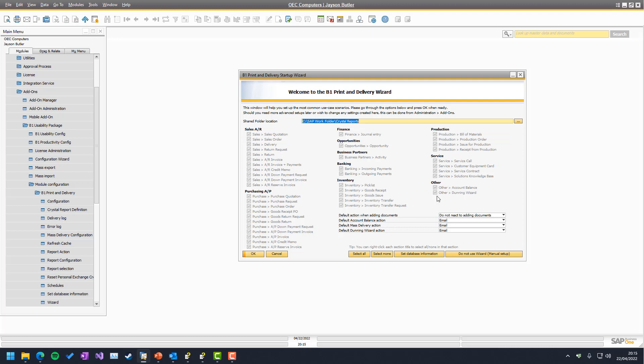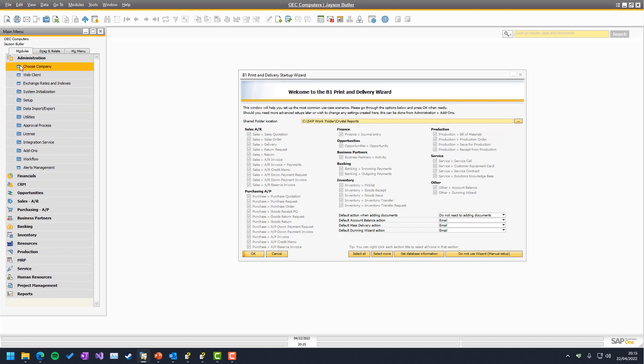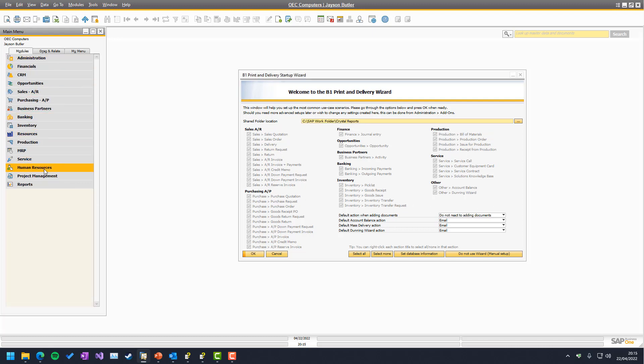But the Dunning Wizard is a special case, because the SAP Business 1 SDK doesn't have anything for the Dunning Wizard, so we need to integrate it into the GUI itself of the Dunning Wizard. And that's also the reason why you can't automate it using schedules or our mass delivery. It needs to be run within the GUI.